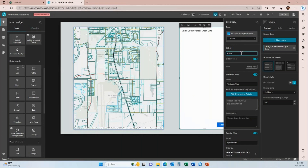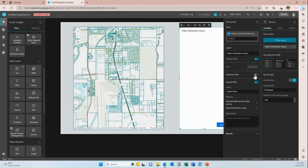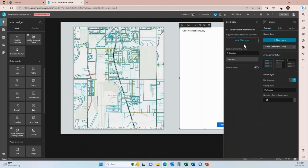I'm going to click on this label and change it to 'public notification query.' Down here at attribute filter, I'm going to turn that off because we are setting up only a spatial filter based on a buffer. Under the label I am going to change this to say 'selection settings,' and then under filter by, I'm going to choose selected features from data source. When I click here, I see the option to add a filter layer. What this means is that whatever filter layer I add, that is the layer you are going to select a feature within, and that is what the buffer is going to run against.